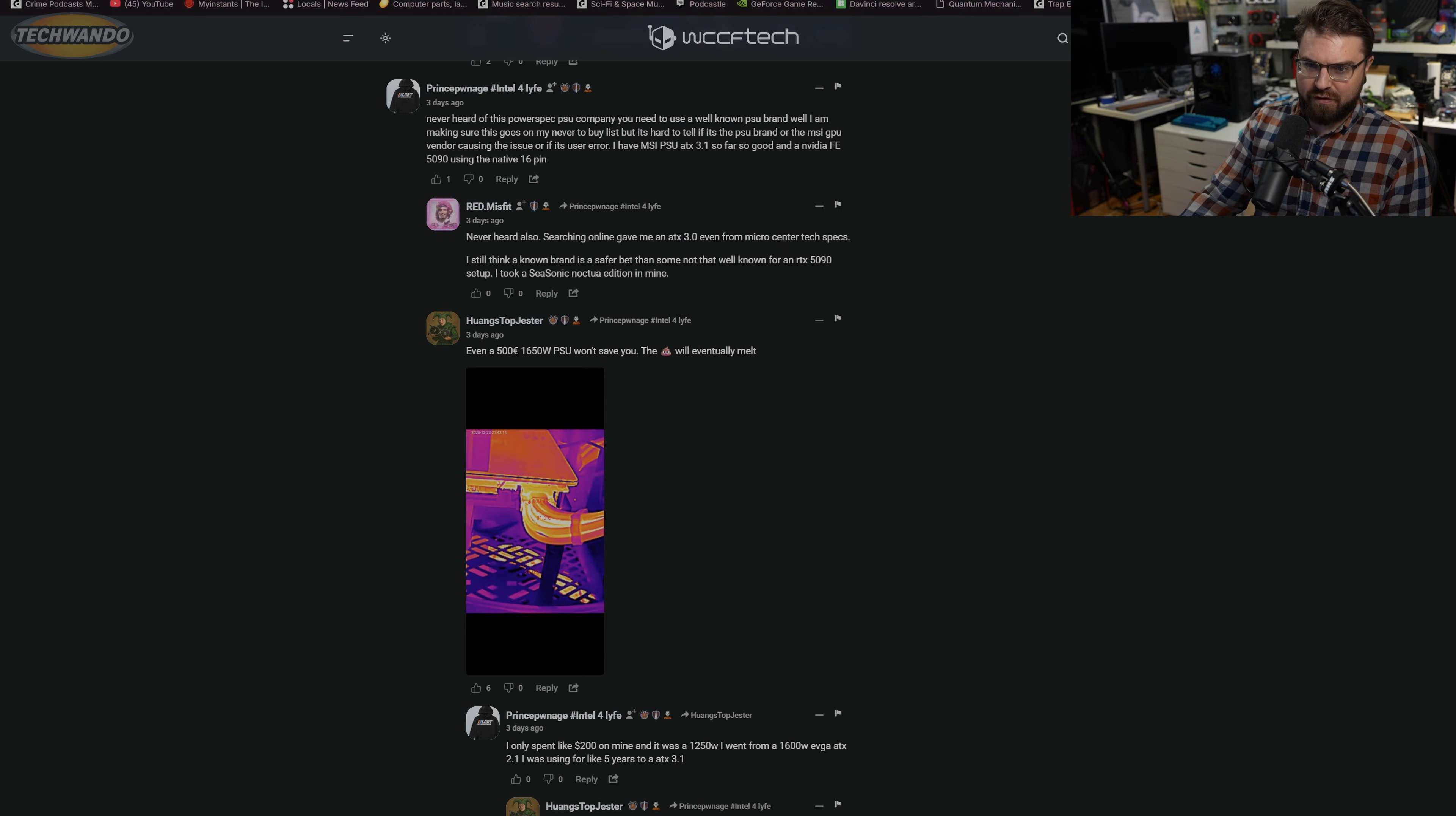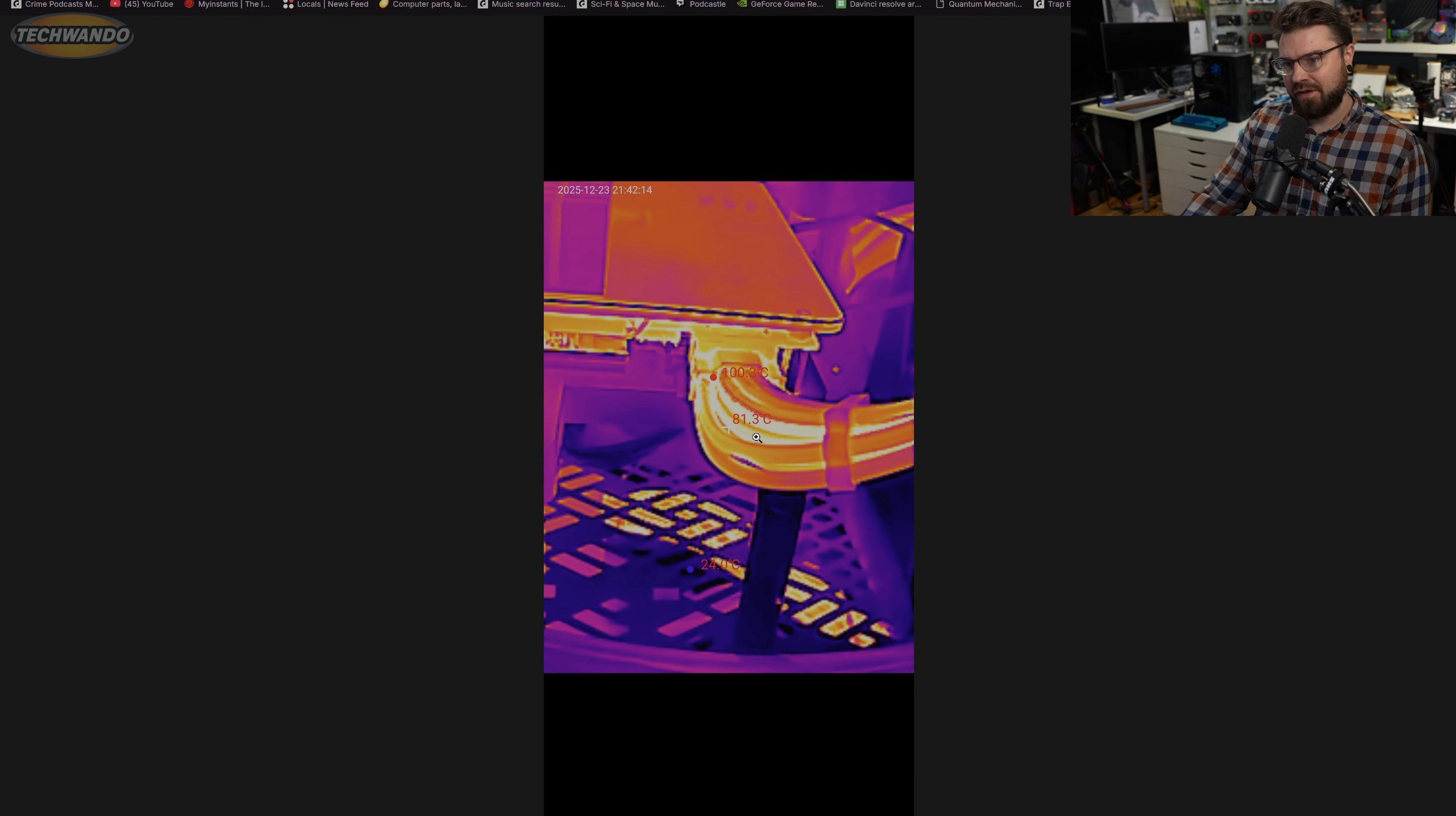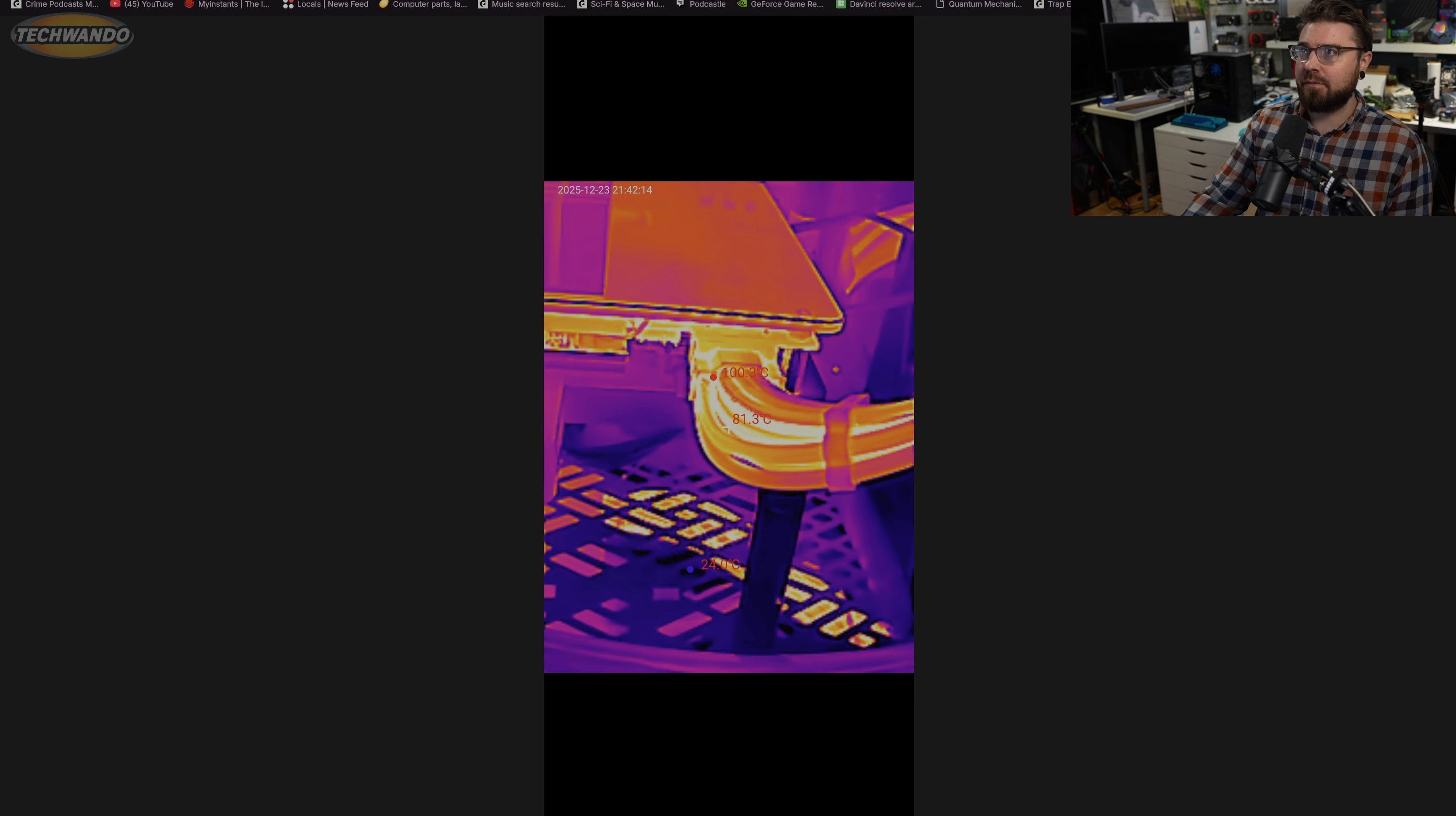You got this guy right here and it says even a 500 euro, 1650 watt PSU won't save you. It will eventually melt. And you can see here he has 103°C on the cable, and yeah, depending on the bend and some of the cables, if they're in incorrectly, they do get that crazy, and I've seen it myself firsthand a few times now.